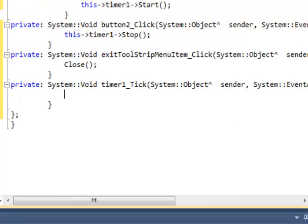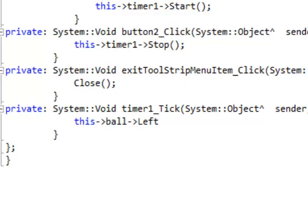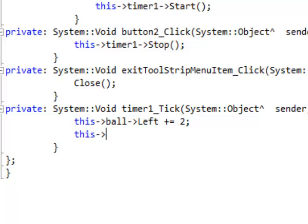This is the heart of the program. I'm going to refer to 'this', which is the form, and inside that form there's an object called 'ball' — that's what we called the picture box. That ball has a Left property, which is the left side of the picture. We want that left side to move by a certain amount, so we say 'plus equals 2, semicolon'. We also want the ball's Top property to move by 2 every time the timer ticks.